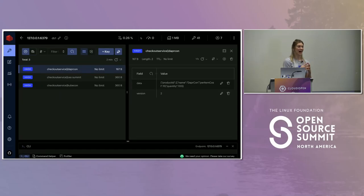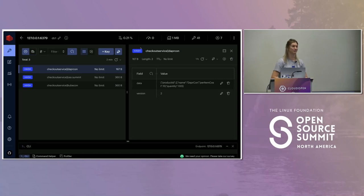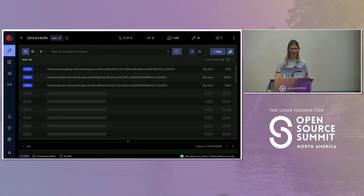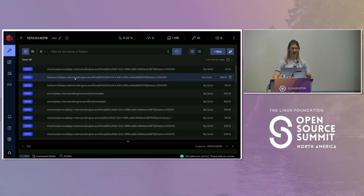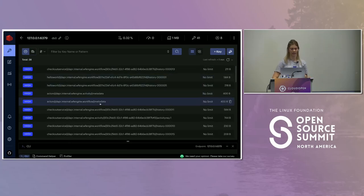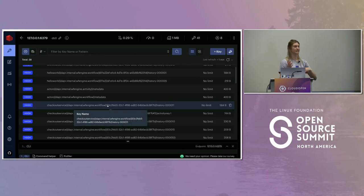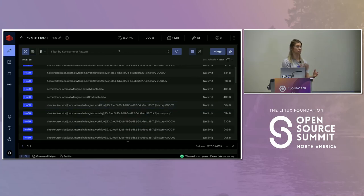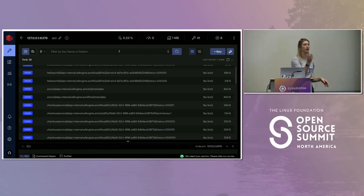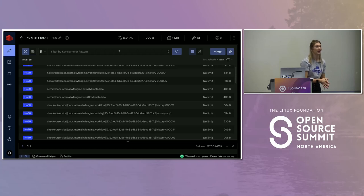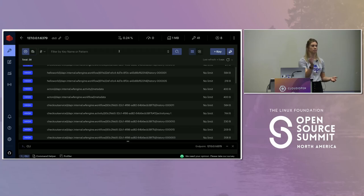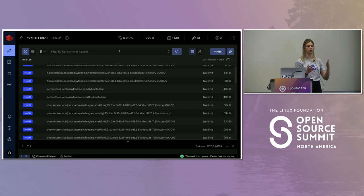I talked about the state being stored by the Dapr engine in order to replay. Let me show you it's there. You can see the Hello World and checkout workflows here — we're getting activities and workflows being kicked off, and that historical state is being saved. So if for whatever reason my workflow got killed while processing payment, we'll be able to restart it. It's going to replay all the activities that already happened and continue through to complete the process.